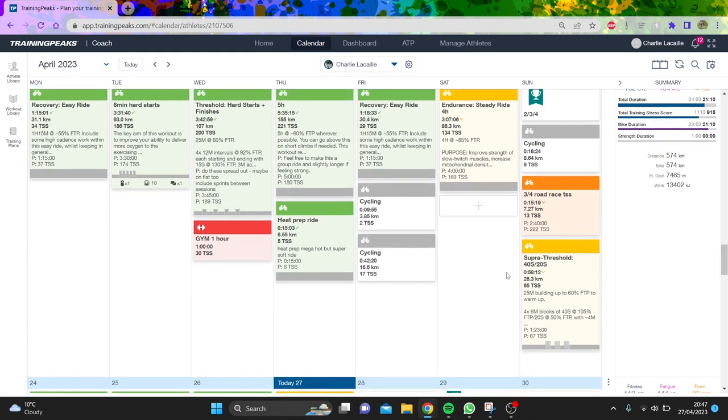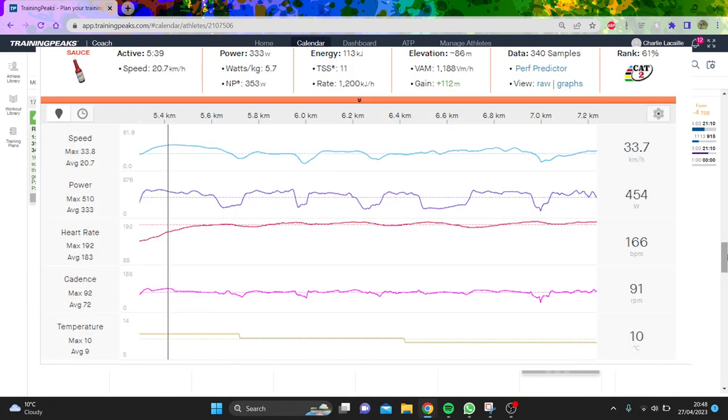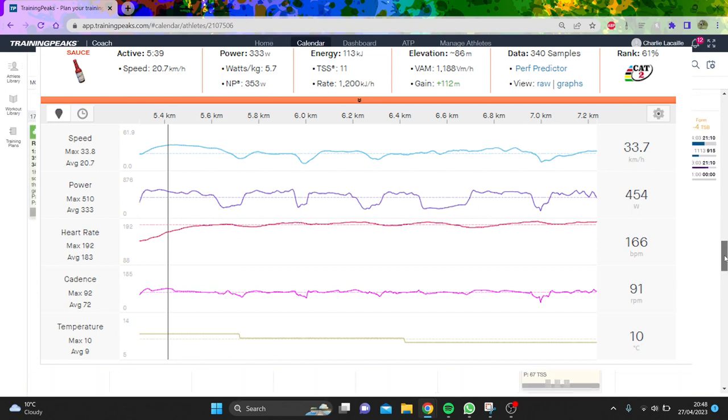Had a race which was disastrous because I punctured within the first minute, so did some 40-20s afterwards which weren't too bad. All in all, decent week, 21 hours. Didn't go to the gym as I tore my abductor in Ireland because it cramped so bad.